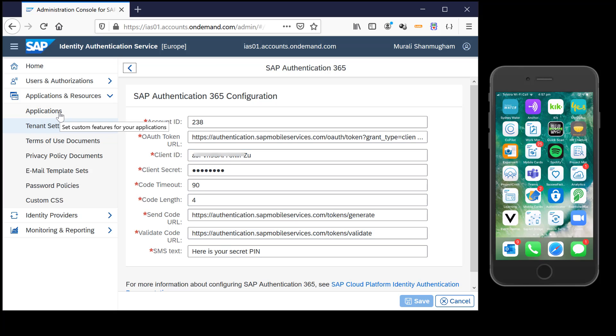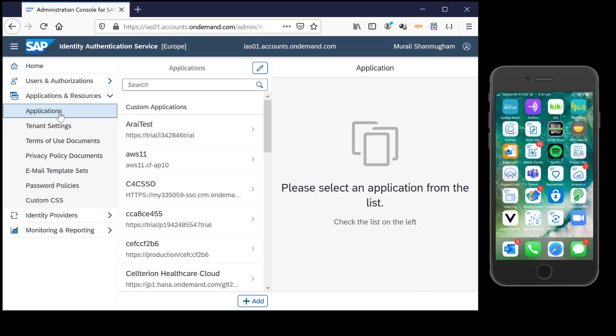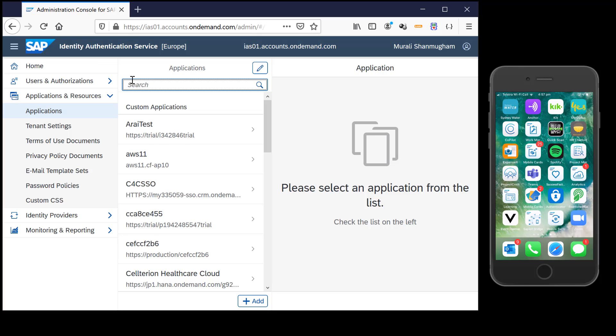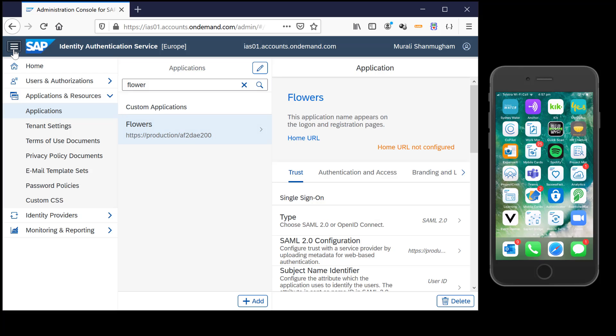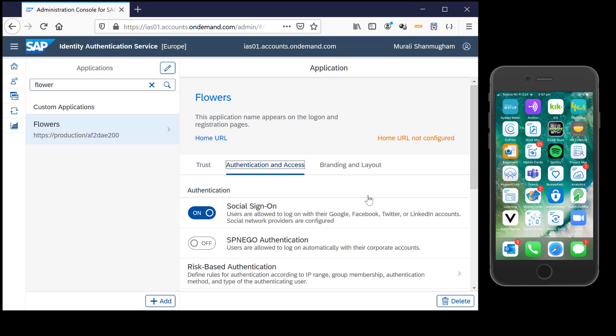Once this is done you would need to identify the application which needs to participate in this form of authentication. I have already configured an SAP Cloud Platform account and exchanged the trust between SAP Cloud Platform and IAS.